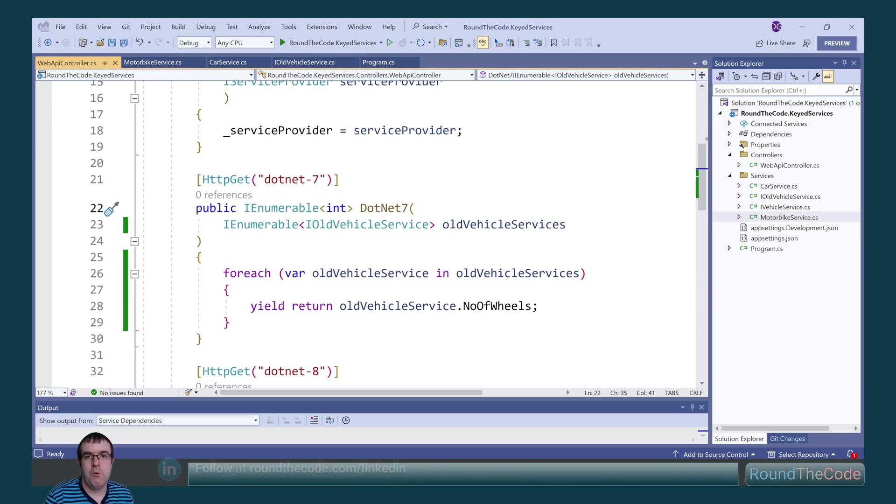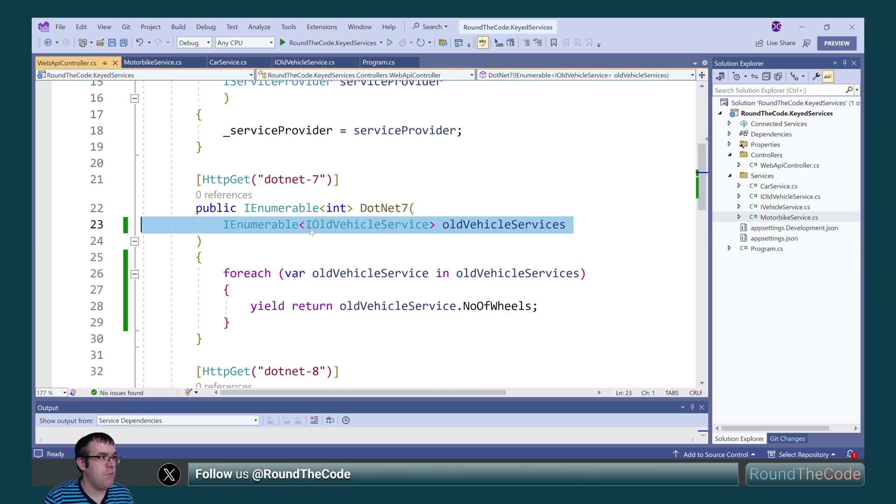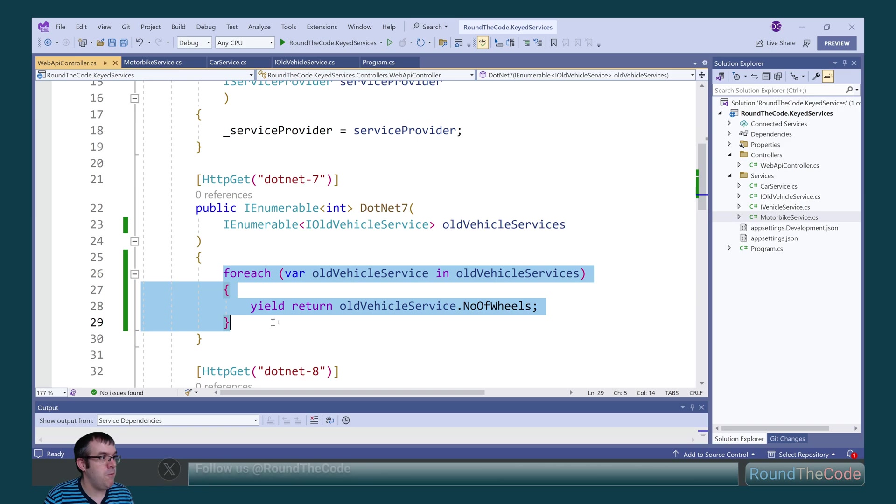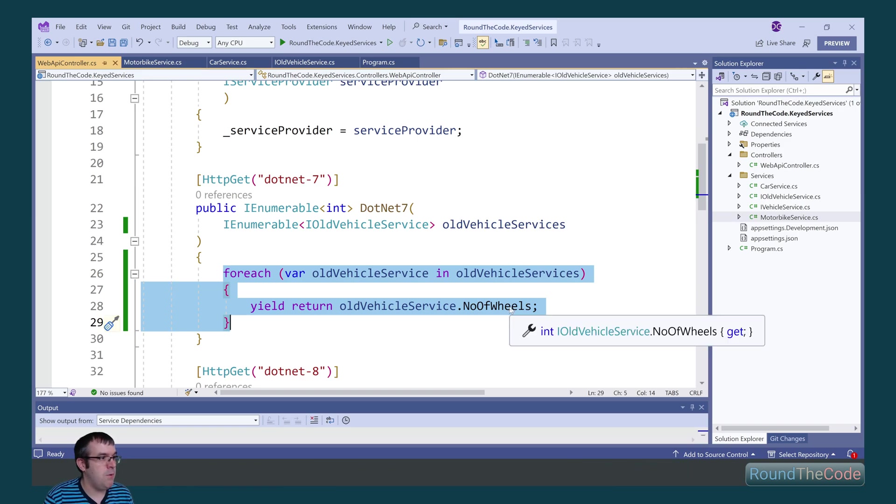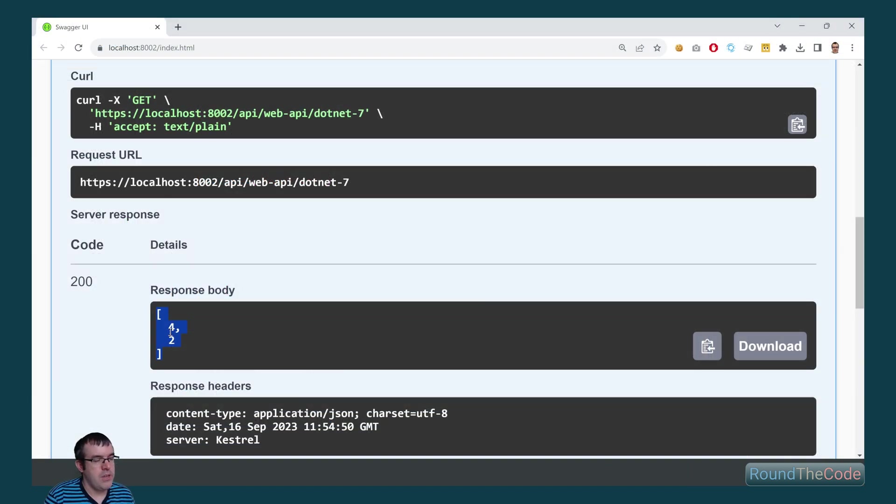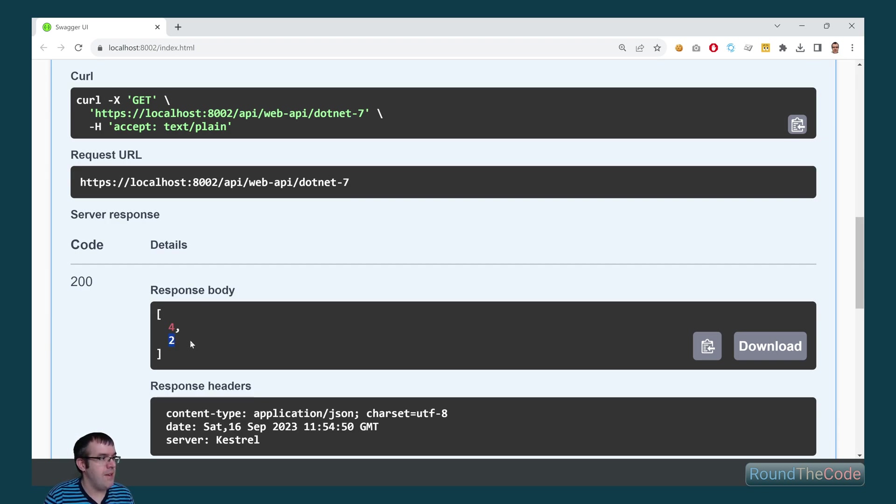However, to inject all implementations of the same service, we'd have to wrap it around this iEnumerable type. We'd then have to go loop through each one and return the number of wheels. This will give us a response as 4 as the first index in the array and 2 as the last index.